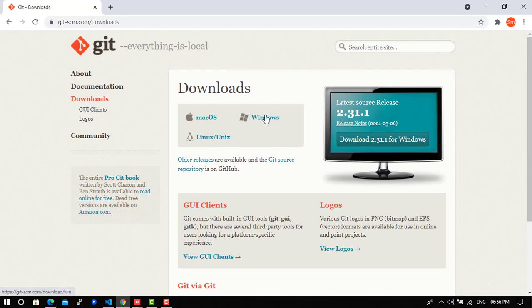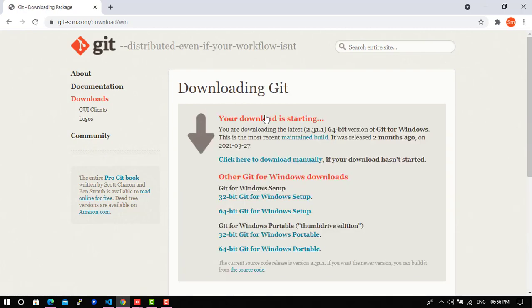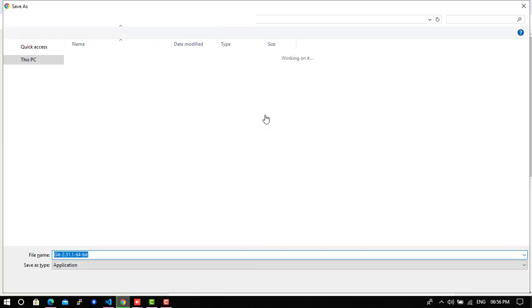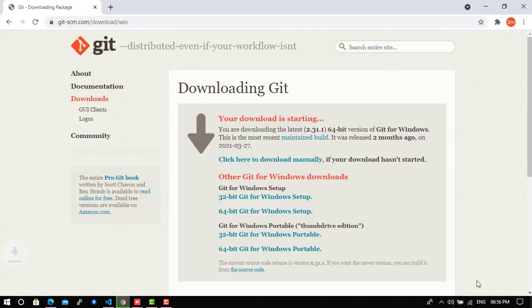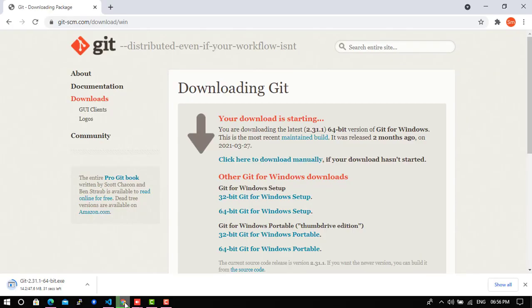See, mine is 64-bit and it's downloading, so it will take a while. It will take some time to download. See here you can see the current version of Git - it's 2.31.